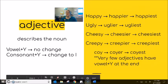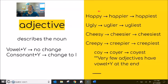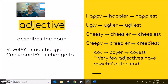When we come to adjectives — remember, adjective describes the noun. Again, vowel plus Y, no change. Consonant plus Y, change to I. We see this with happy/happier/happiest — the happiest girl. Ugly/uglier/ugliest — the ugliest shoes. Cheesy/cheesier/cheesiest — the cheesiest pizza. Creepy/creepier/creepiest — the creepiest movie.